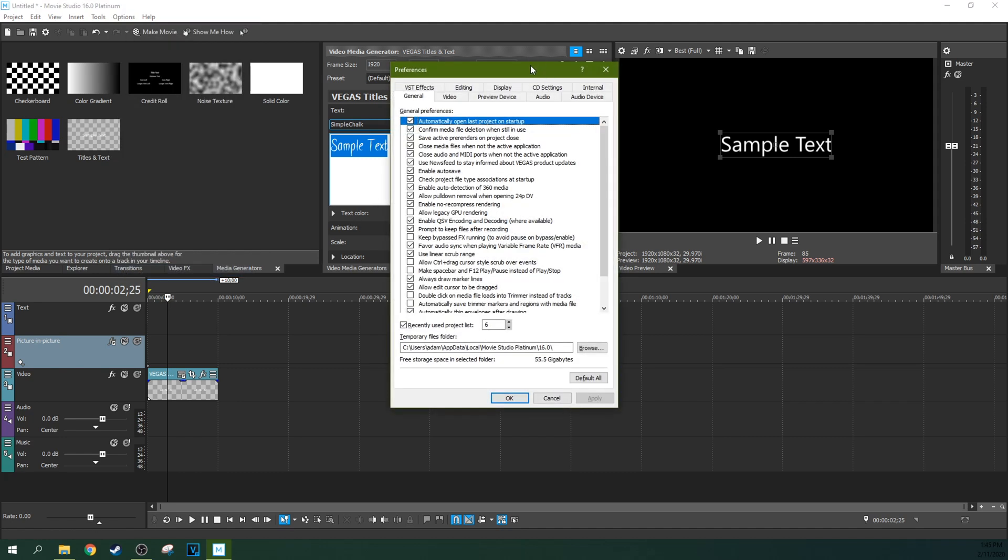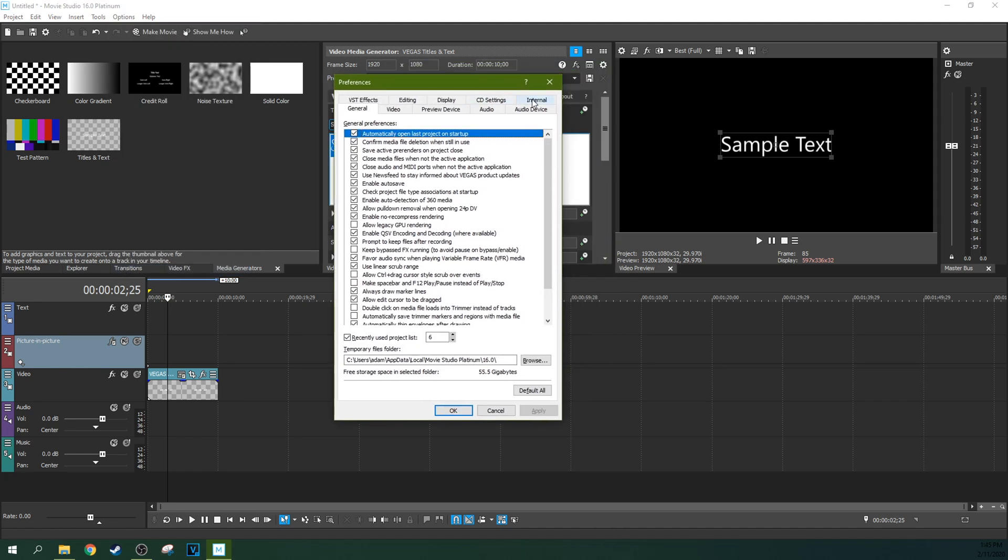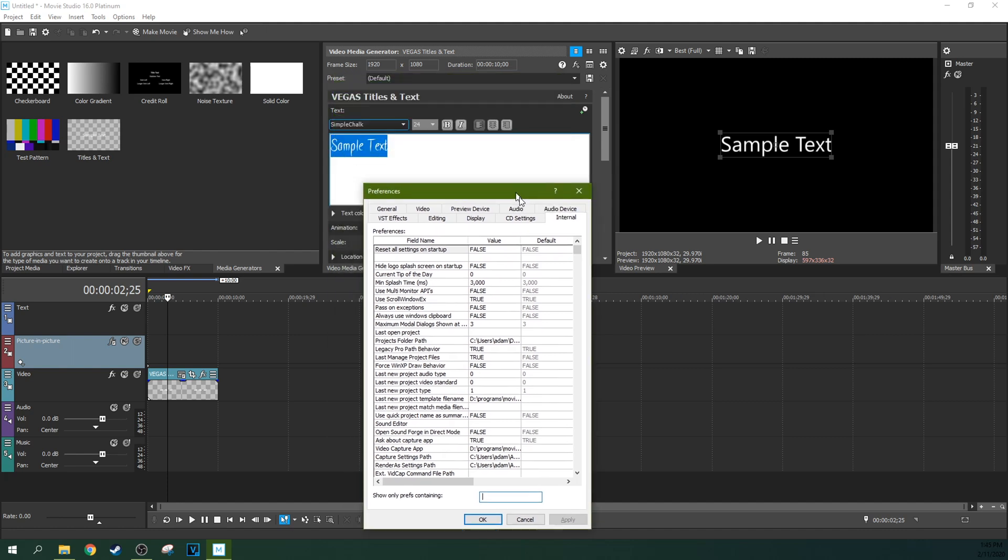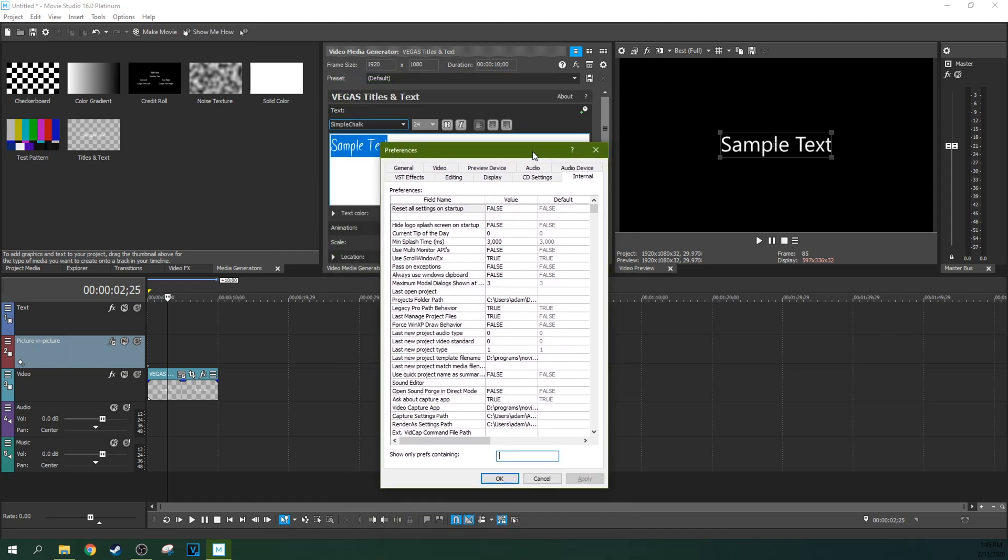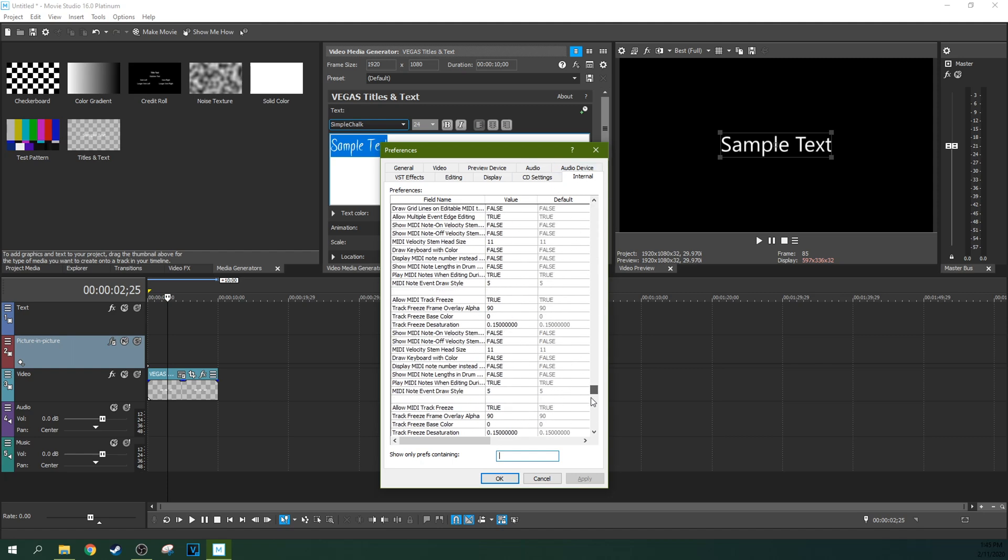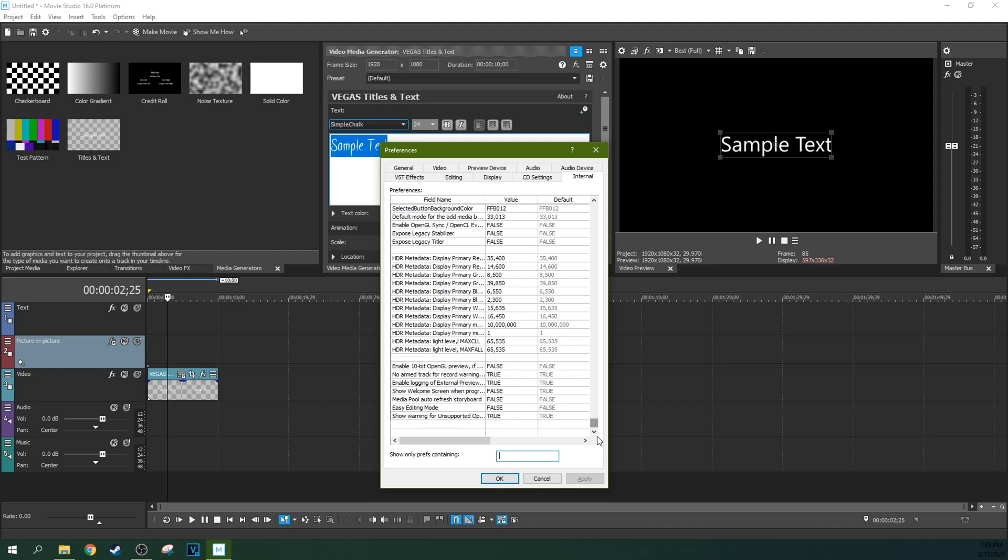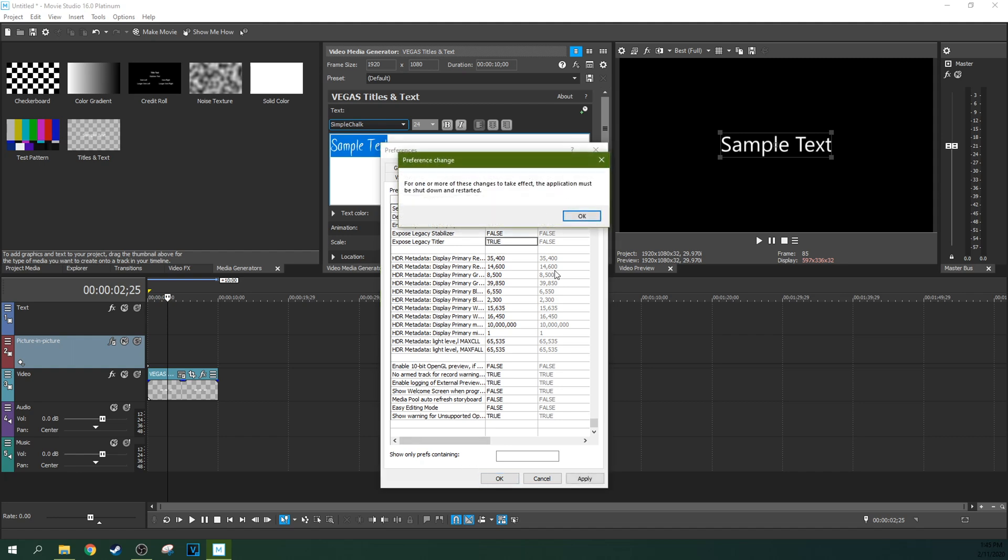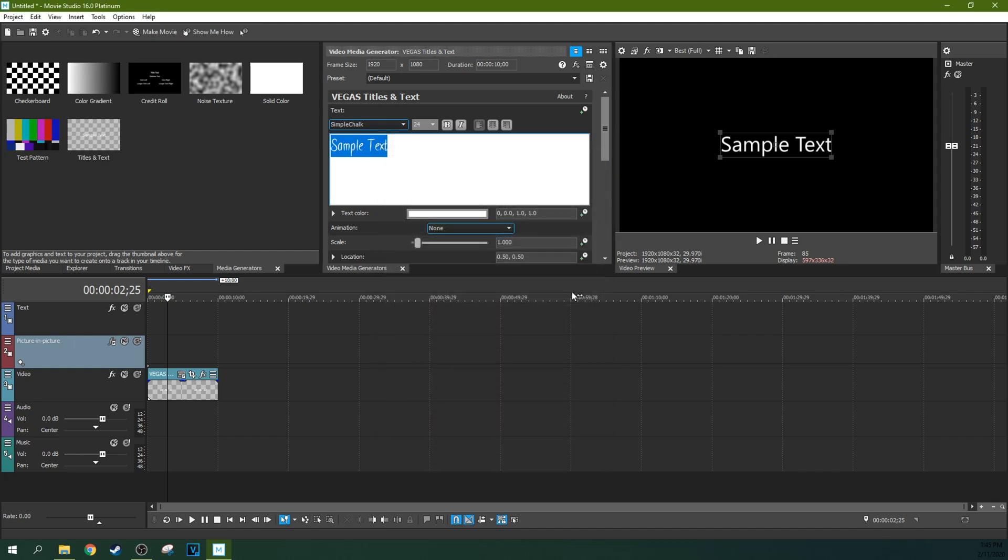Then you'll have an extra tab called Internal. If you did not hold Control and Shift when you hit Options and Preferences, you will not see this tab. This is a secret tab. Scroll all the way down to the bottom where it says Expose Legacy Tyler. You need to set this value to True - type in True, all caps. Make sure you spell it right. Then hit OK.